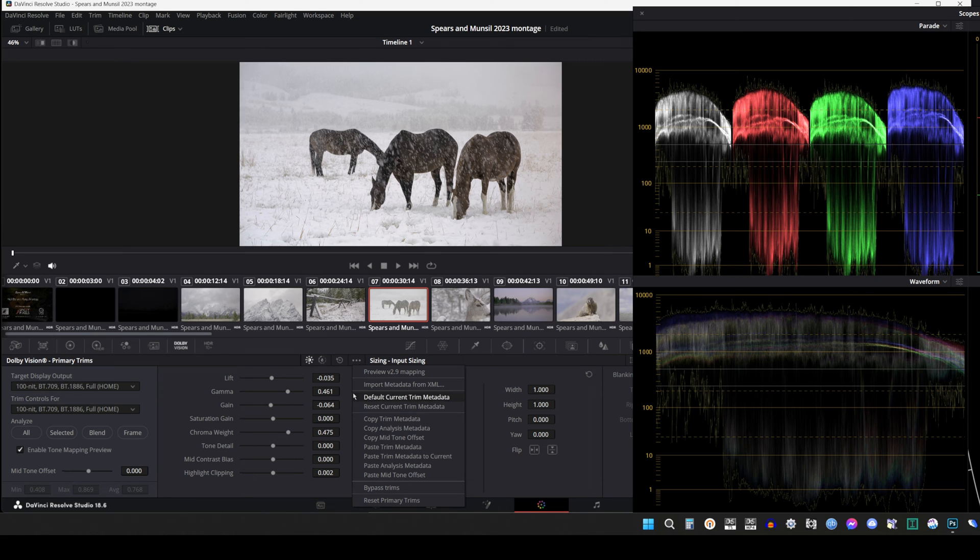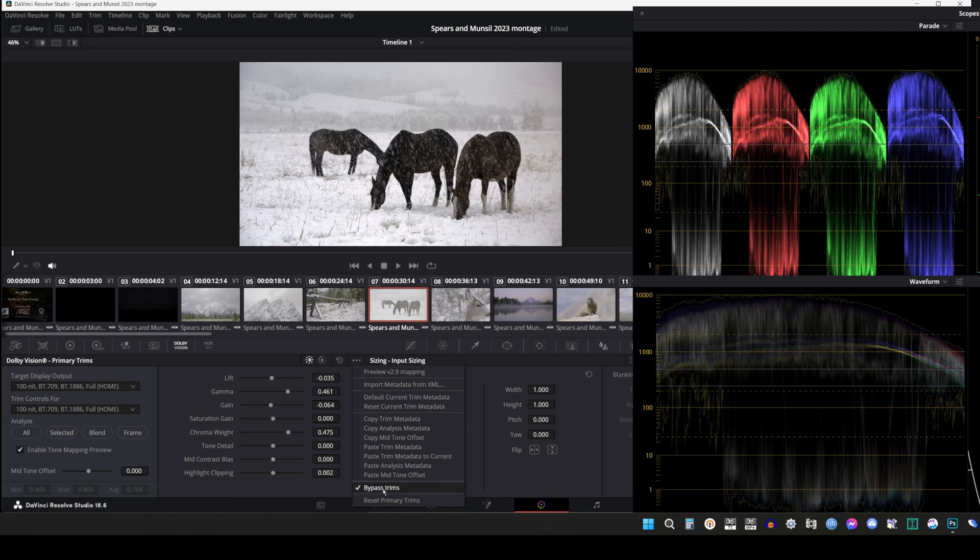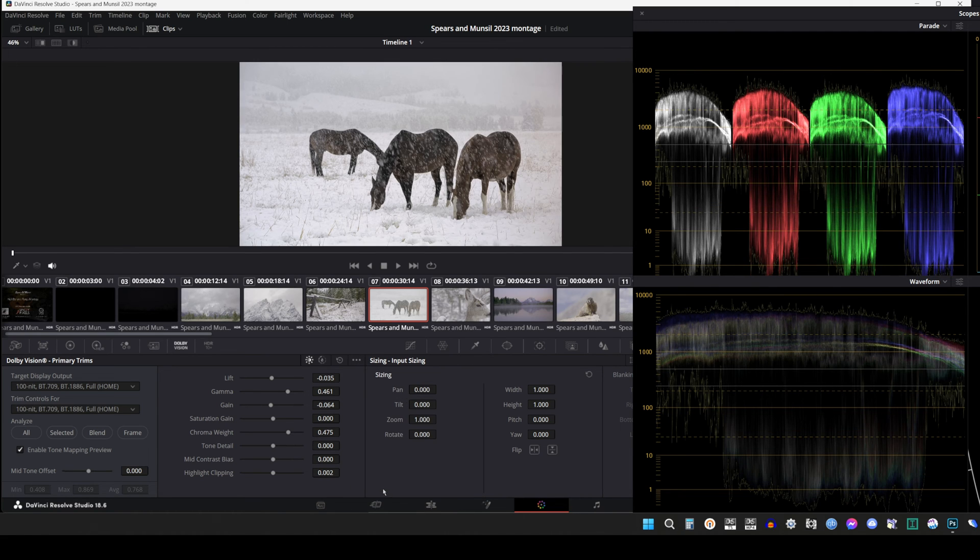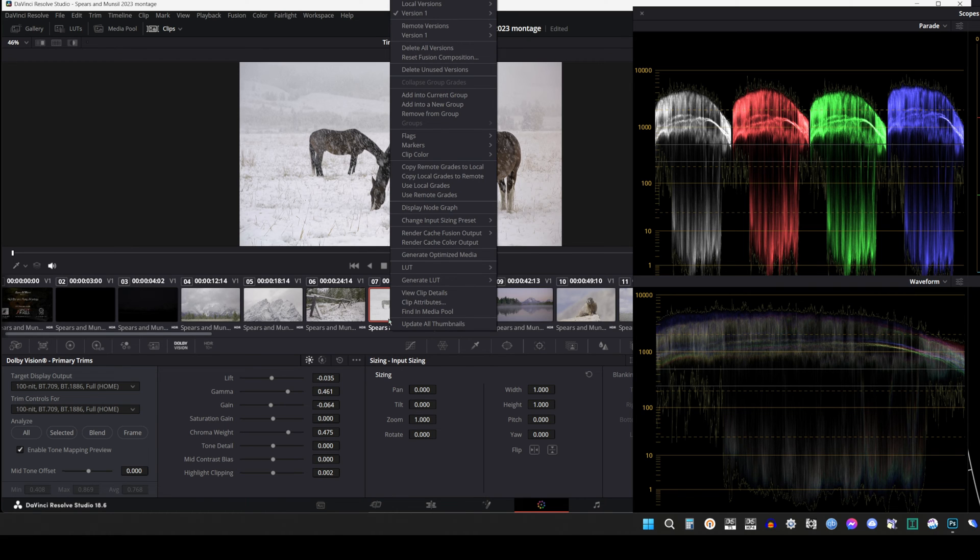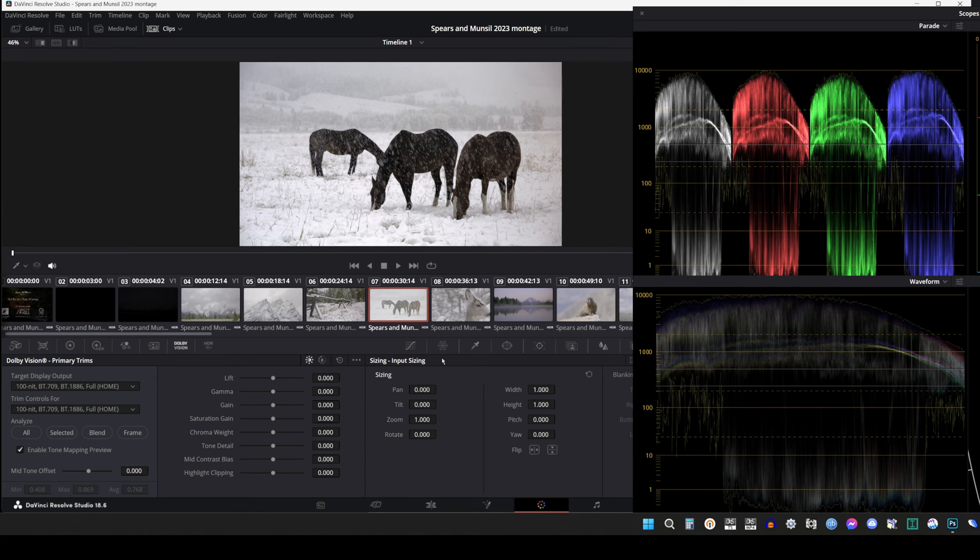You can preview the tone mapping without the trims, and just like level 1, you can copy metadata from one similar shot to another if needed. Trims can be created at different levels, but as mentioned earlier, we rarely see 600 or 1000 nits trim passes.